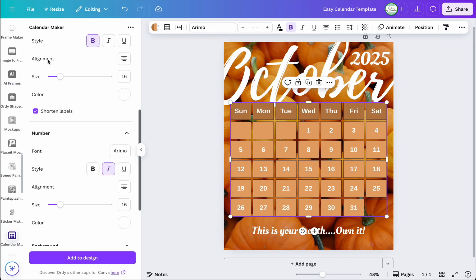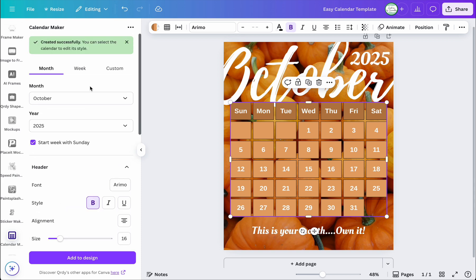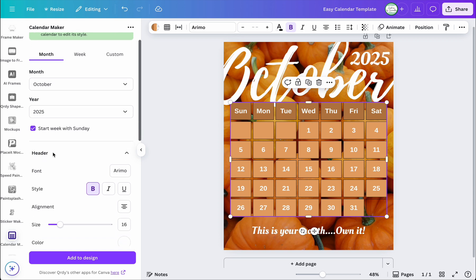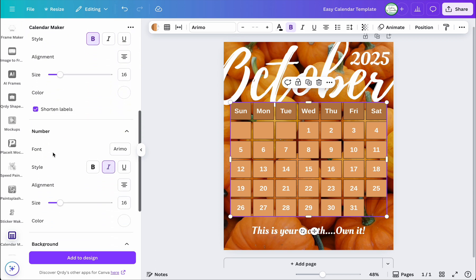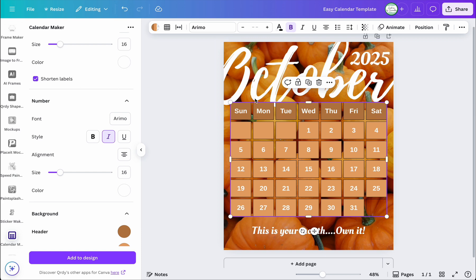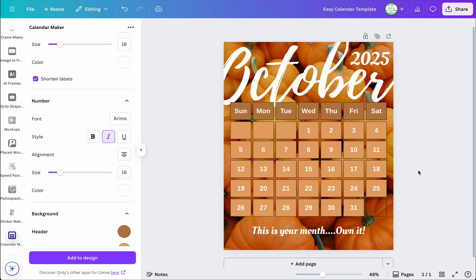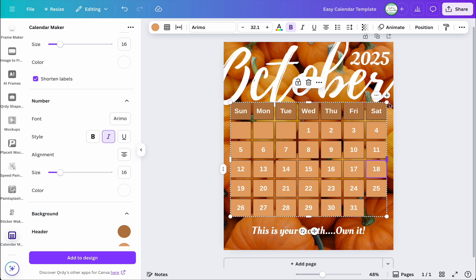I should mention that in the app you have the option to shorten the day-of-week labels — so instead of spelling out the full word, you can abbreviate them. That's handy if the full word doesn't fit in one cell. Because this design is smaller, I'm just going to abbreviate the days of the week.